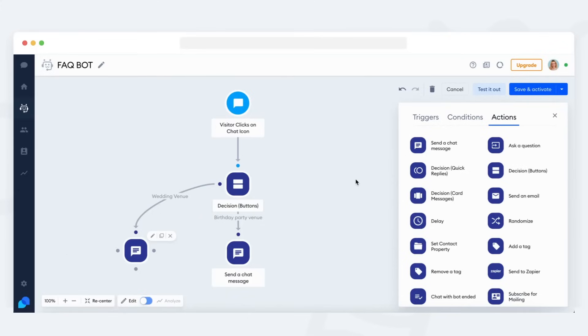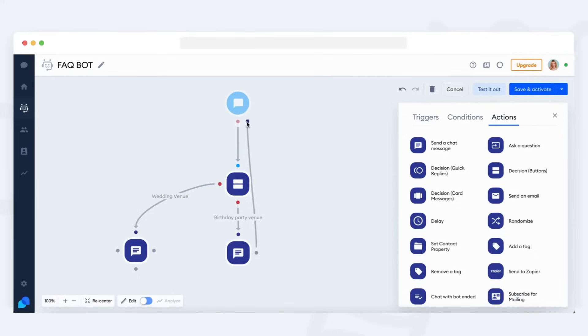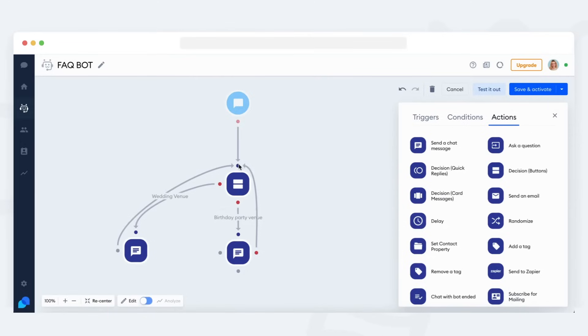To do that, you just need to connect the last actions with an earlier step in the bot, like the initial decision action. This would make the bot start over immediately, which can be awkward. So let's add a pause before that happens.